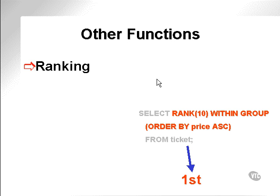Now let's go and look at some other functions, namely analytical functions and some additional miscellaneous grouping functions.